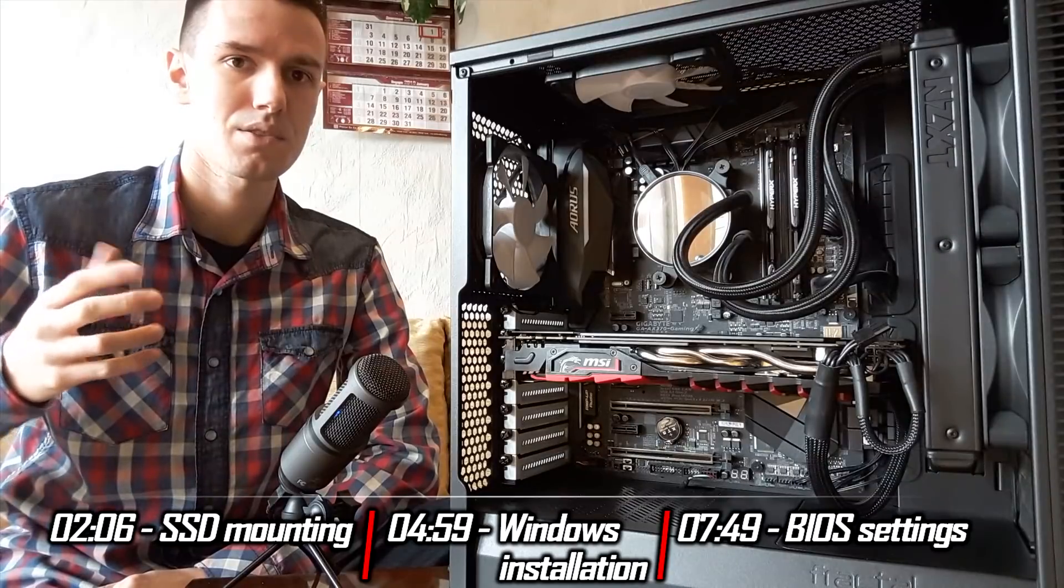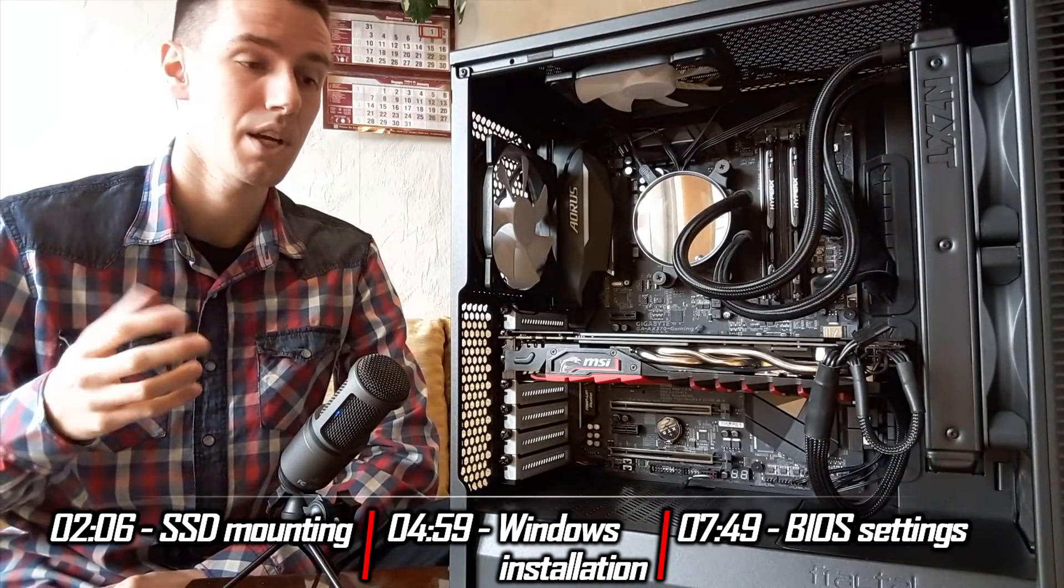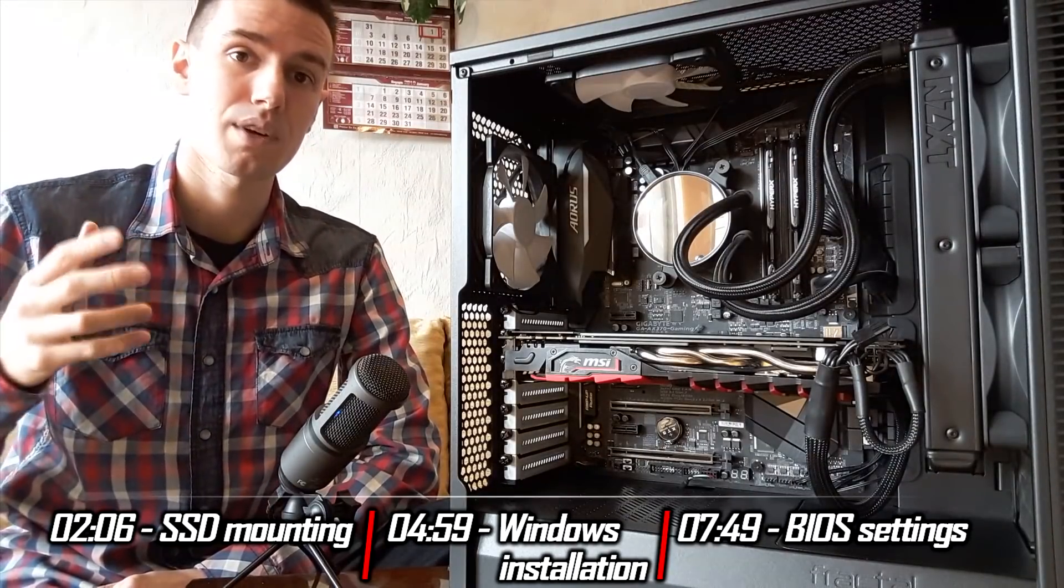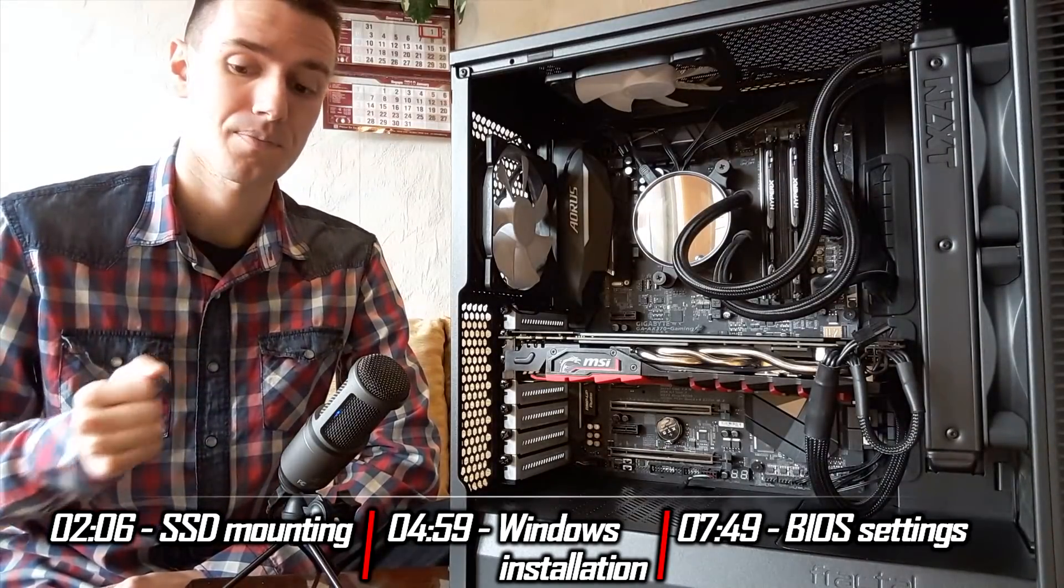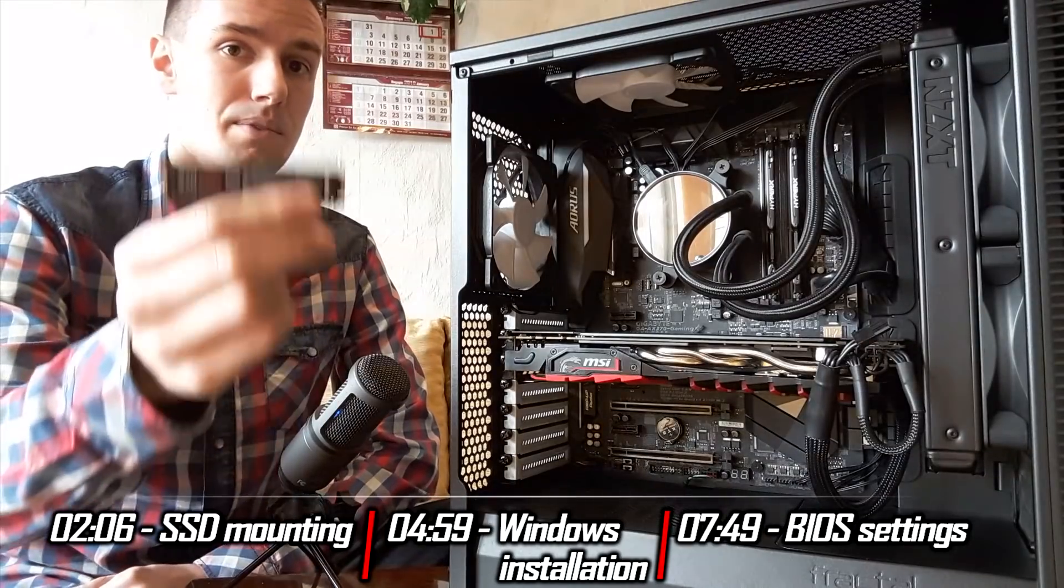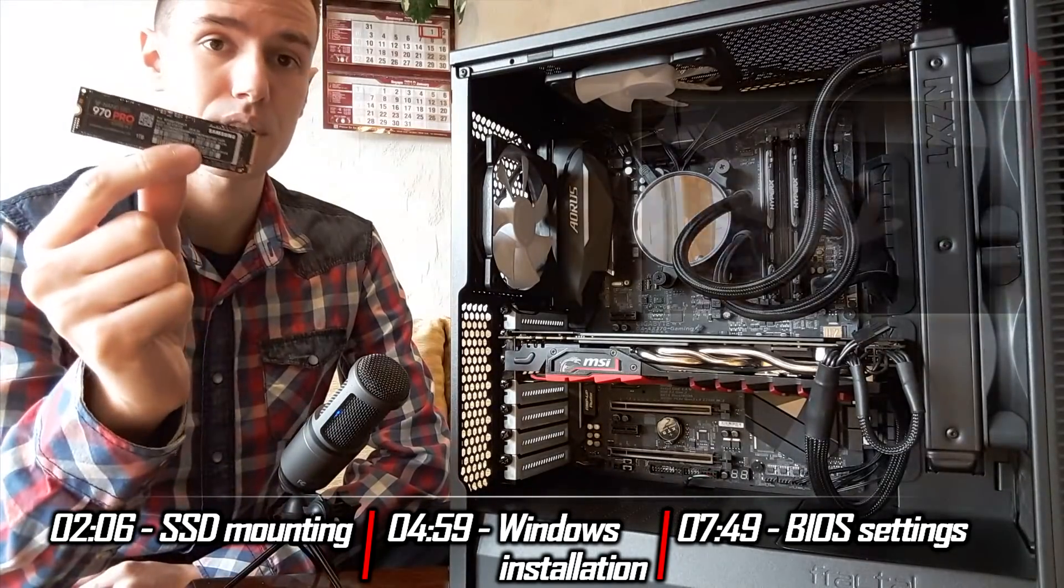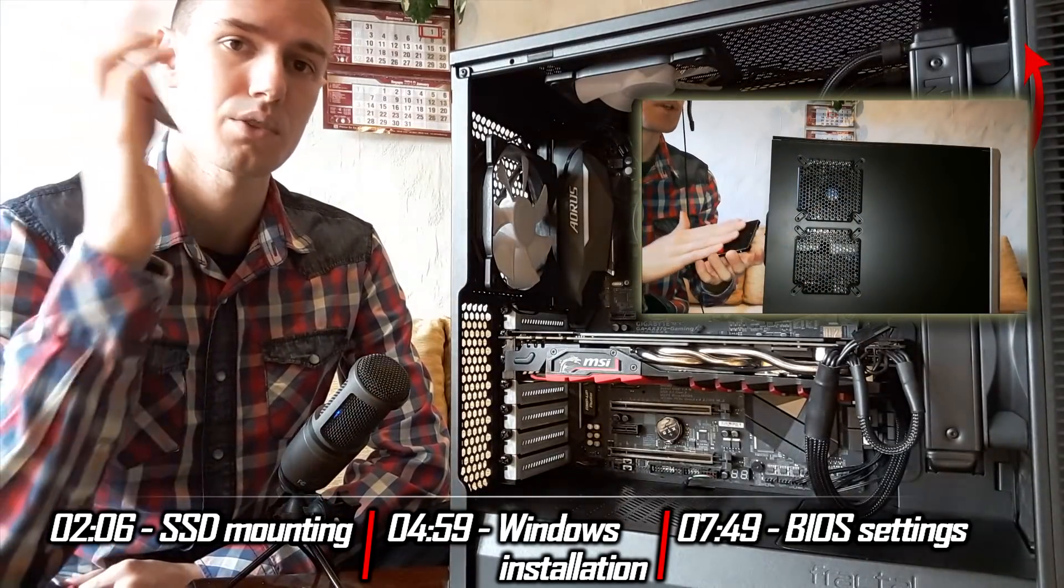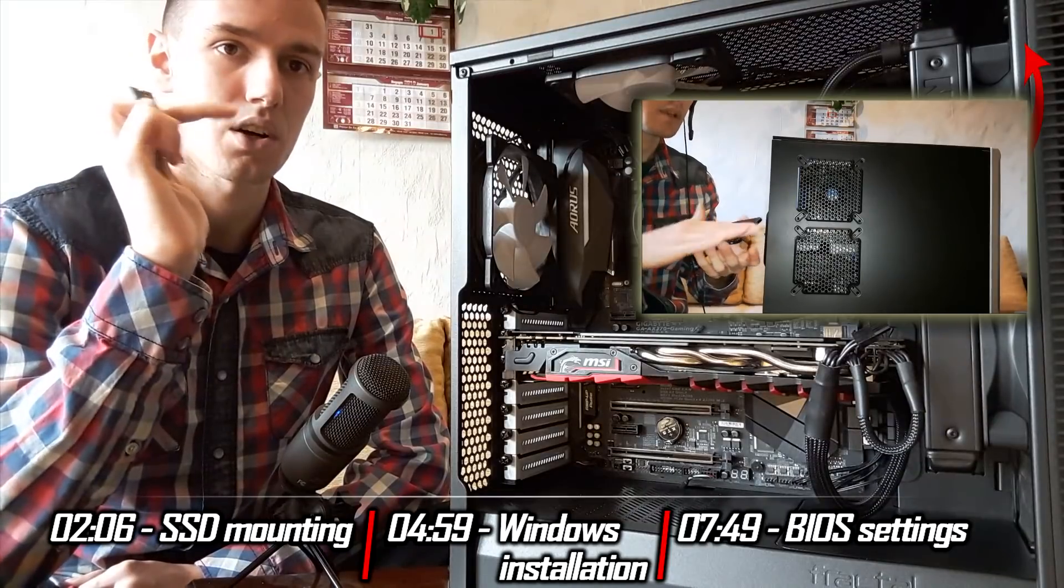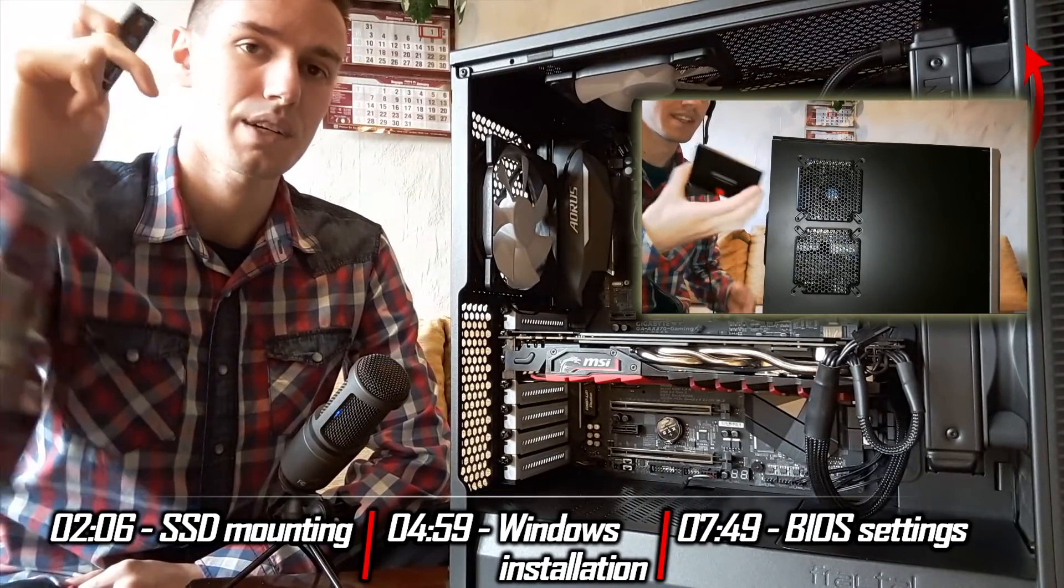This is an NVMe M.2 tutorial. If you want to see a SATA SSD tutorial, you can click on the card on the screen or in the description to watch that video.